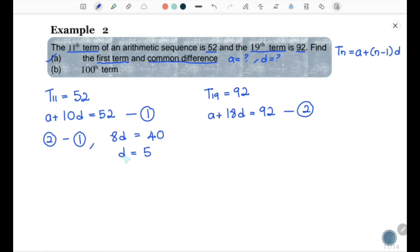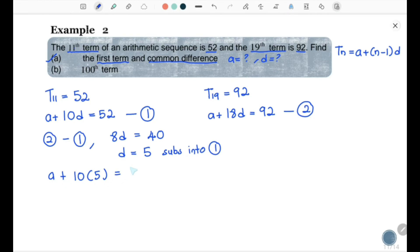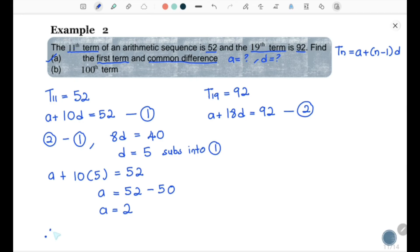Now substitute d = 5 into equation 1 to find a: a + 10 × 5 = 52, so a = 52 − 50 = 2. Therefore, a = 2 and d = 5.